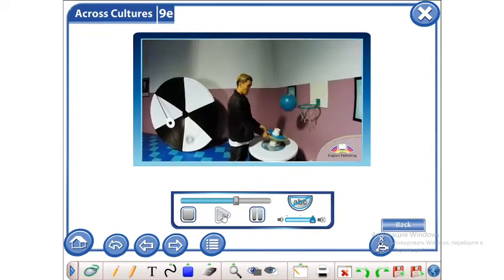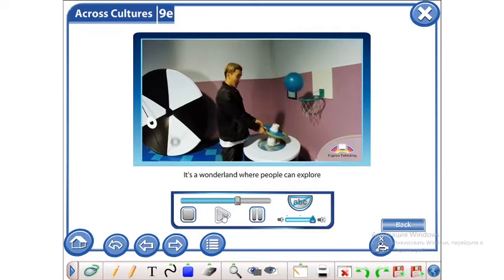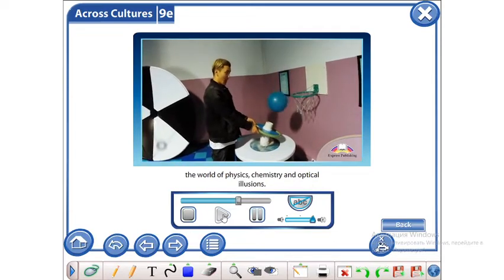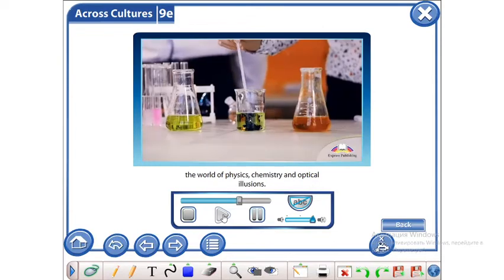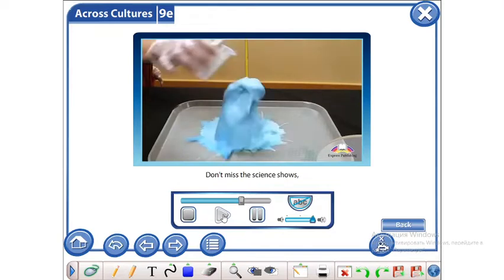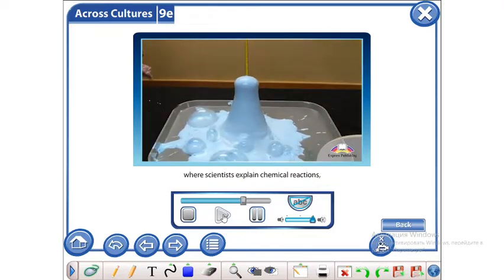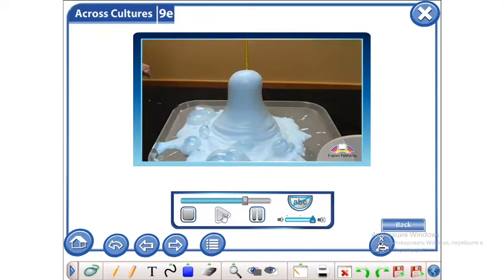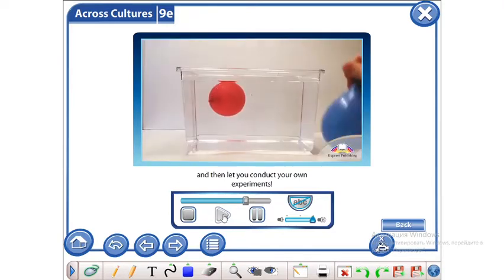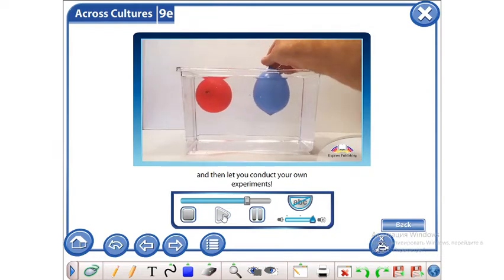It's a wonderland where people can explore the world of physics, chemistry and optical illusions. Don't miss the science shows where scientists explain chemical reactions and then let you conduct your own experiments.